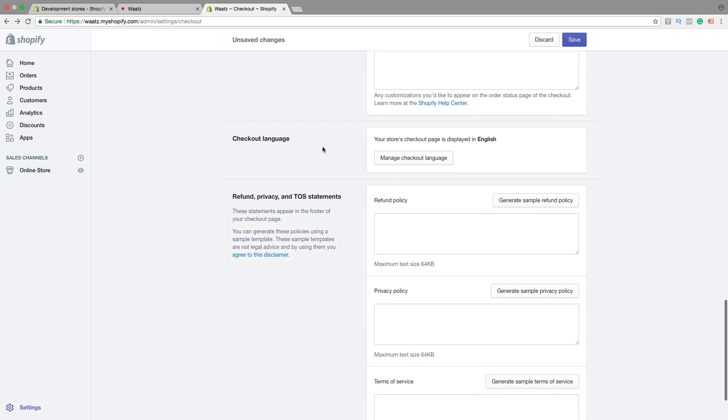Checkout language. So your store checkout page is displayed in English. If you want to change this one, just click on manage checkout language.